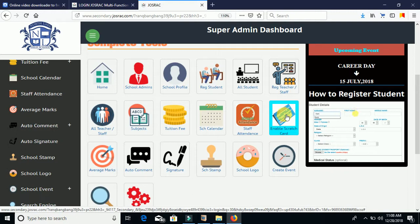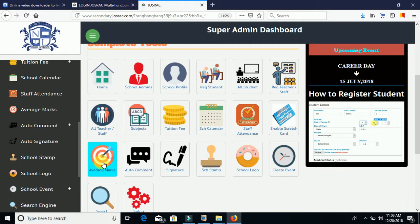Enable Scratch Card is a return-on-investment feature. If you want to start selling scratch cards to your students so they can access JustTrack features from your school, once you click on it and enable it, you'll be able to generate scratch cards according to your subscription plan.